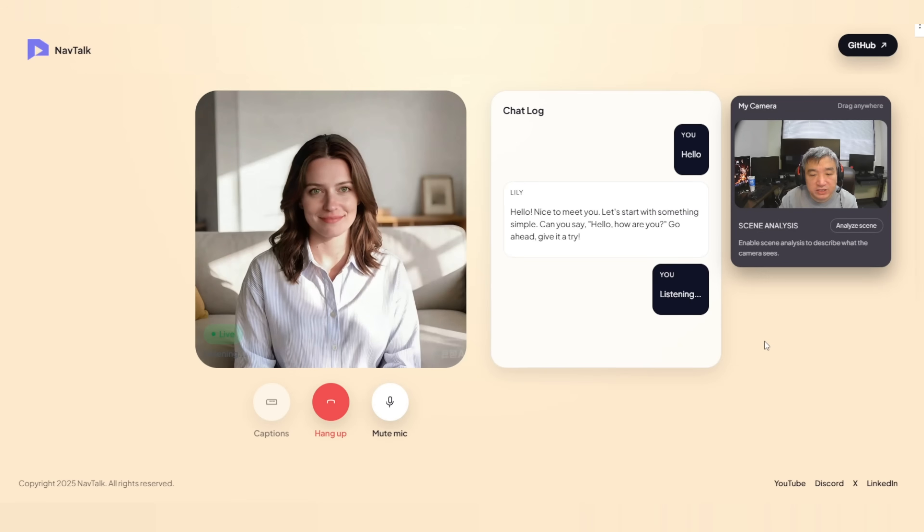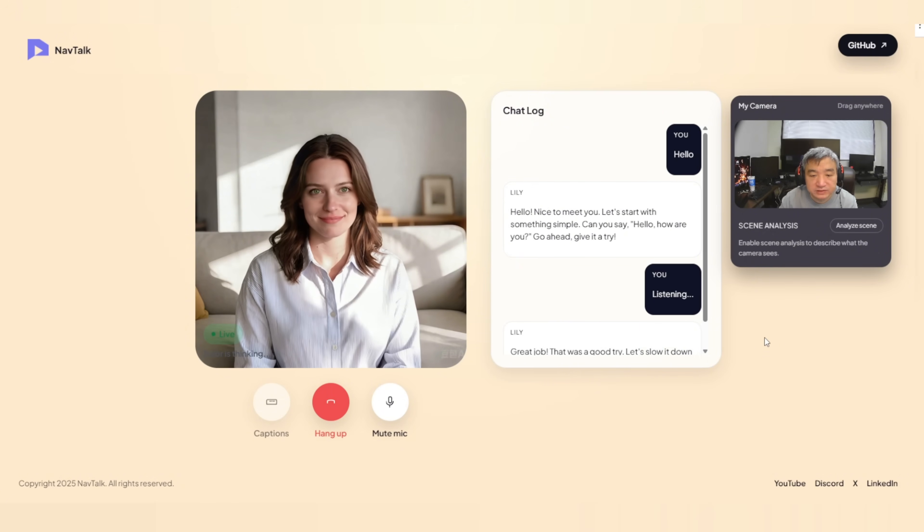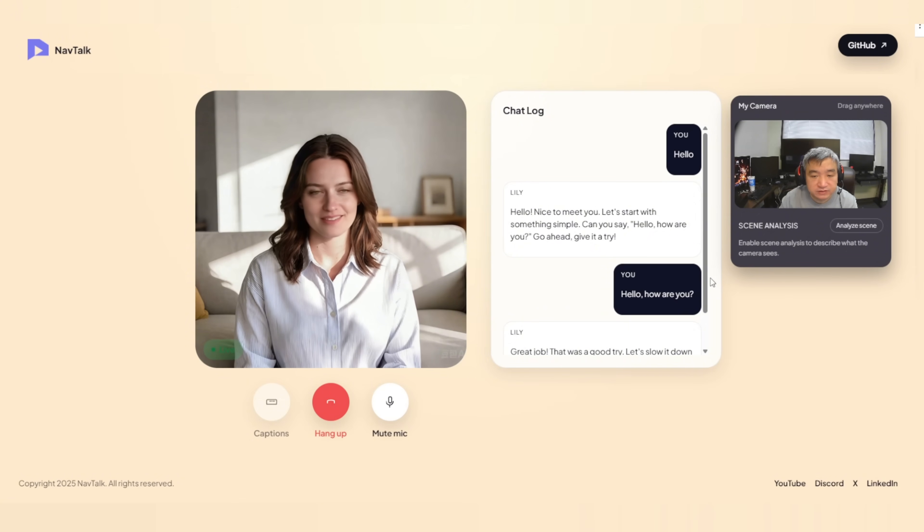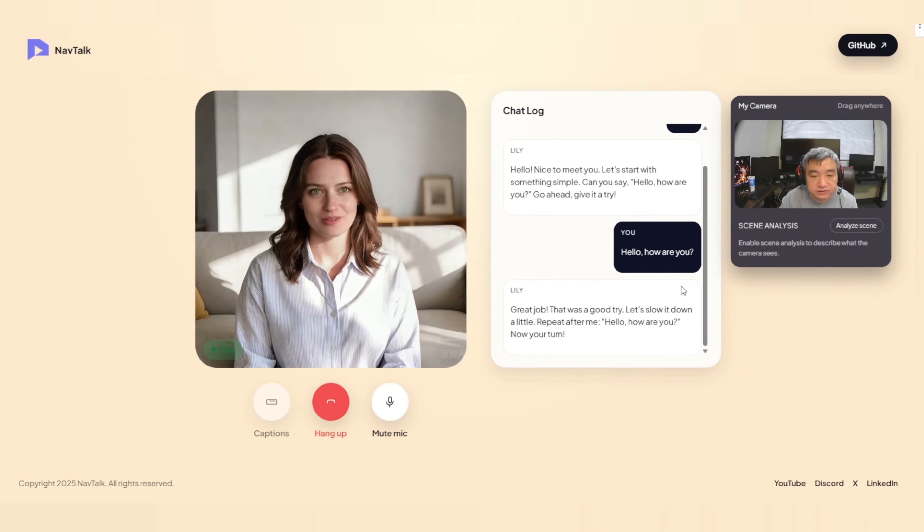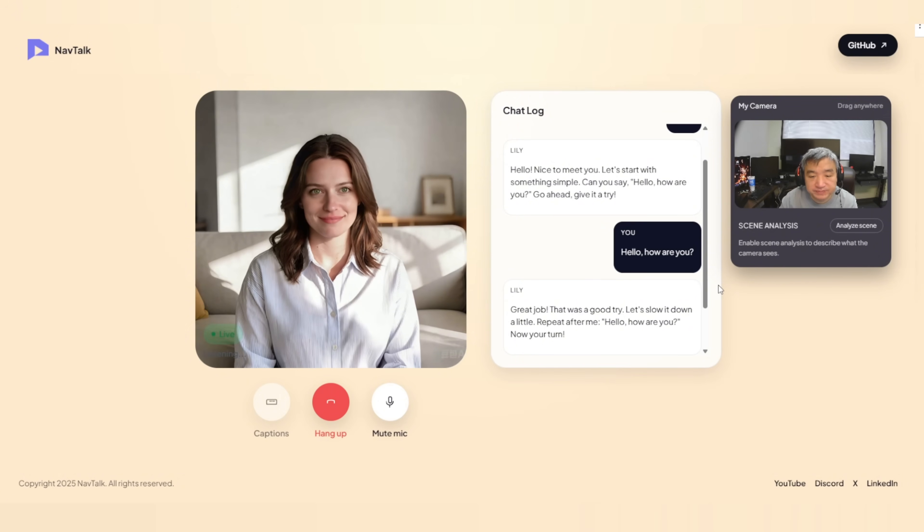Hello. How are you? Great job. That was a good try. Let's slow it down a little. Repeat after me. Hello. How are you? Now, your turn. Hello. How are you? Very nice.